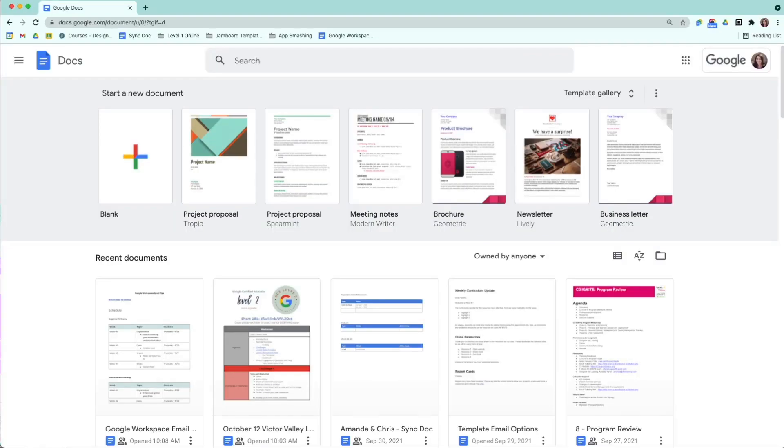In this video I'm going to share with you how to create templates in Google Docs and how to maximize your use of the offline features in Google Workspace.